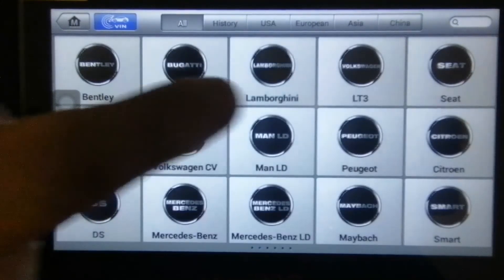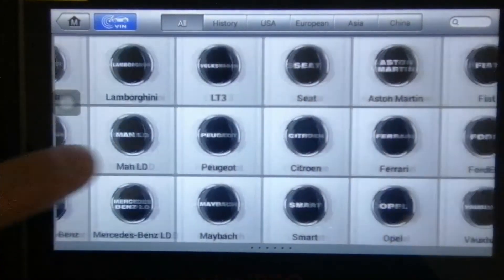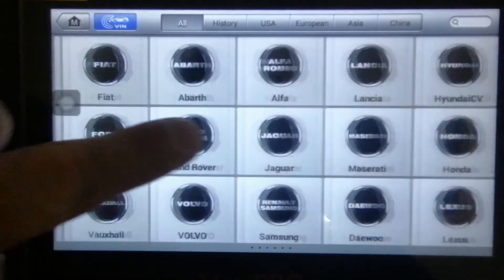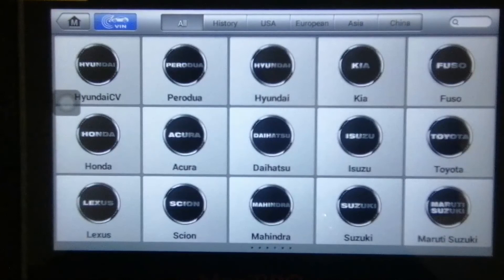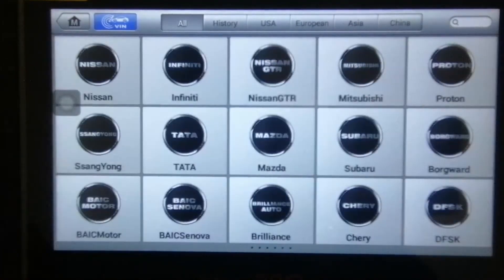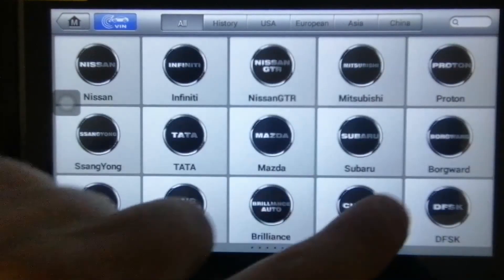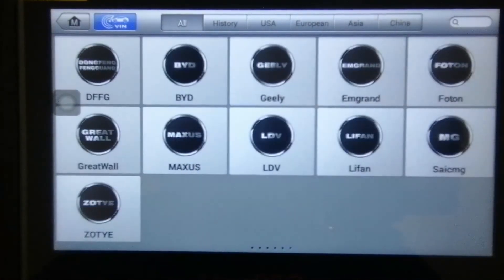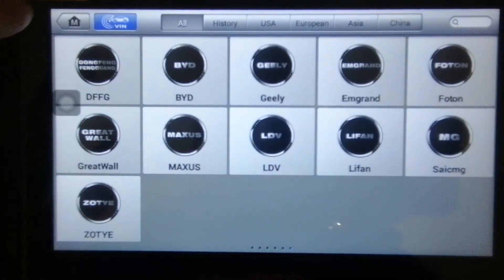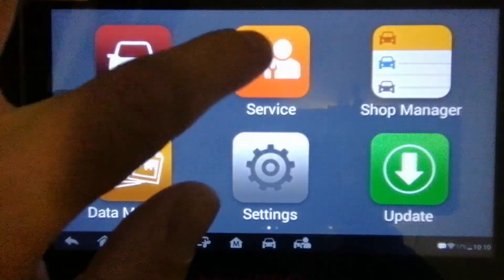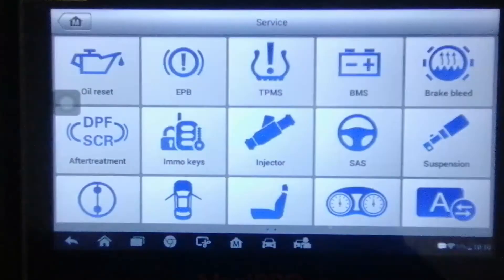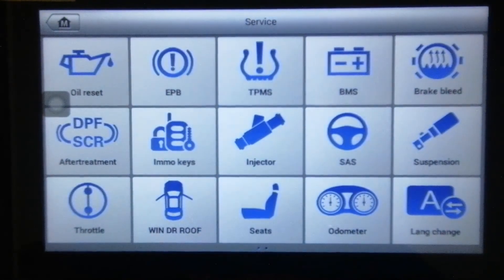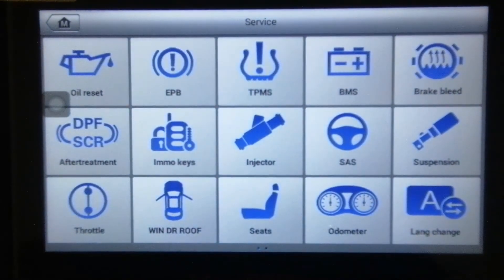Just to show you all the vehicles that the MP808 supports. I'm not going to go into any of the vehicles. I just want to show you all the vehicle manufacturers on this machine. There you go. And then also I want to show you the service functions. There's 26 service functions.